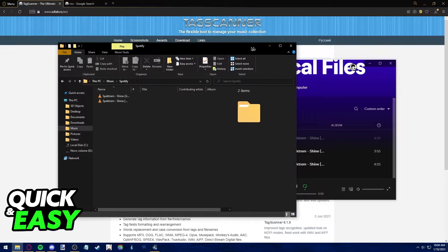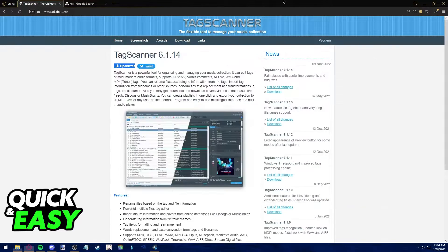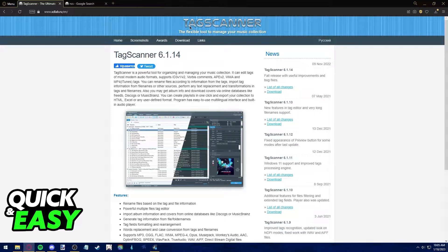All I need to do to add a cover art to these songs is use this simple to use tool called tag scanner.